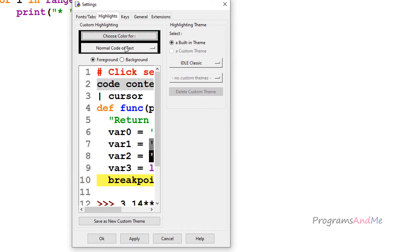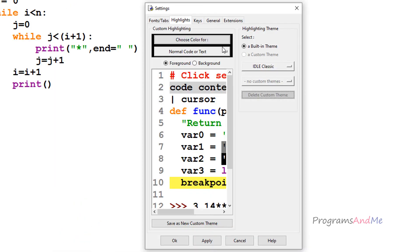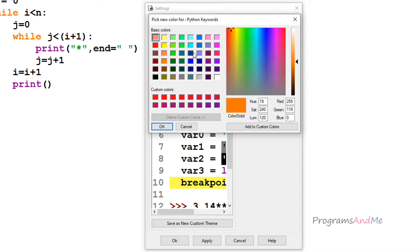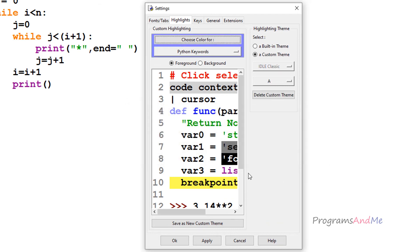You can also change the highlighting colors. For example, Python keywords are shown in orange by default. If you want to change that, go to the Highlights tab, select 'Python Keywords' under the text type, then choose a new color for the keywords and click OK.